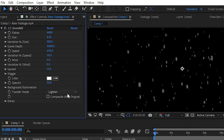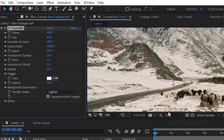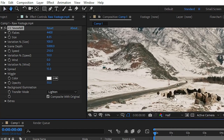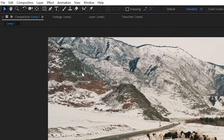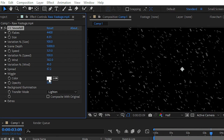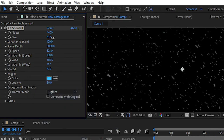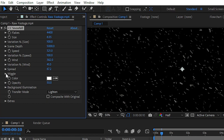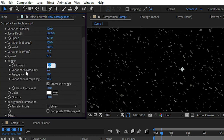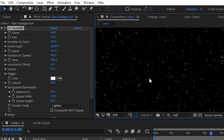Now you can check the box for Composite with Original and see that the snow is blending with our background, and it's looking like real snow. You can see the difference by toggling the effect on or off. We also have multiple options like changing the color of flakes, customizing the wiggle option, and playing with backgrounds. Now you can see the result by checking the box Composite with Original.